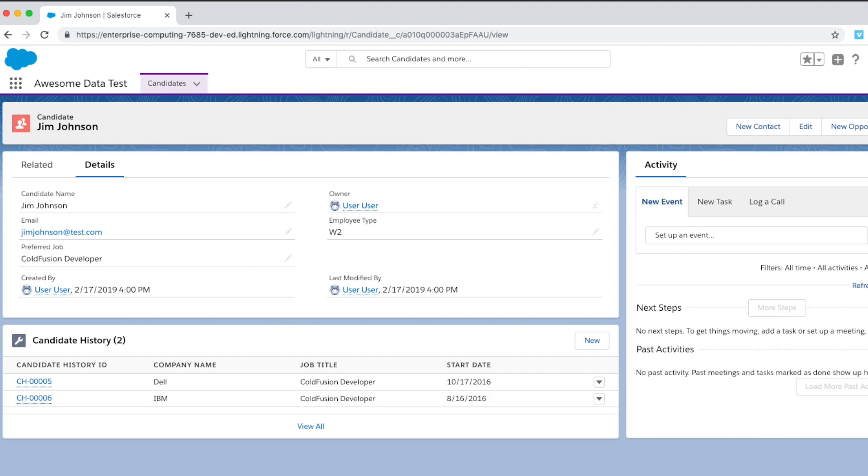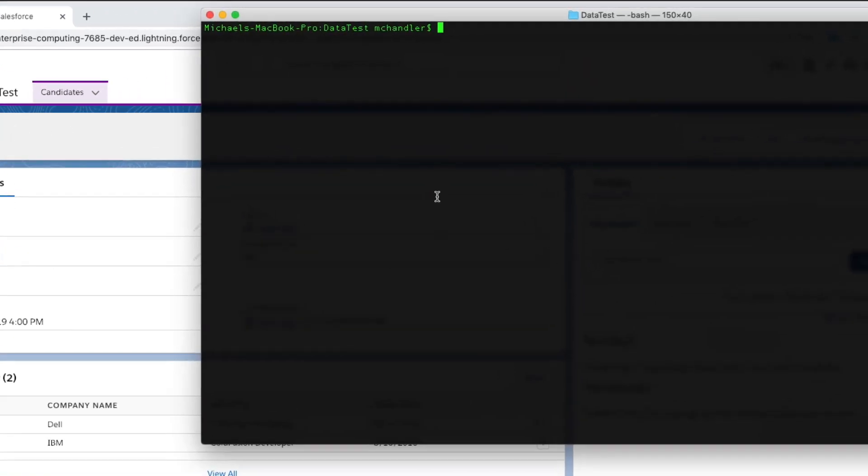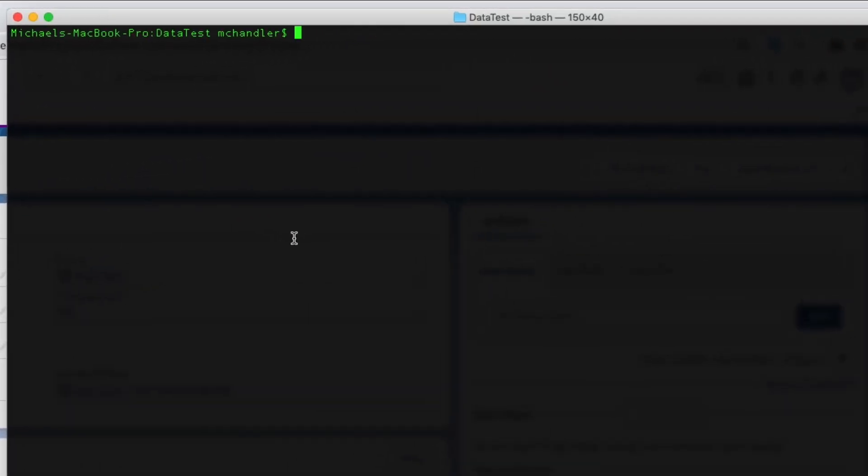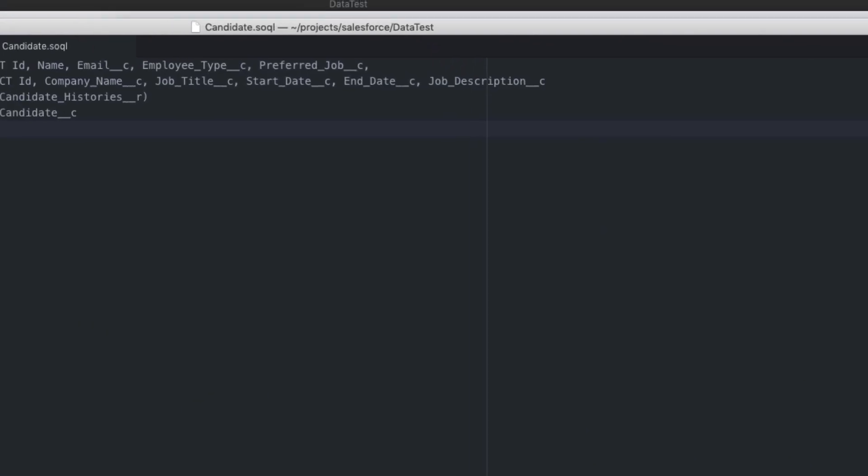So the first thing I'm going to do is I'm going to drop to my command line. I'll be using the command line to invoke some Salesforce DX commands and you do that by entering sfdx into your command line. But before we actually do that, I'm going to bring up my text editor and I want to show you that what I've already done is I've compiled a query.